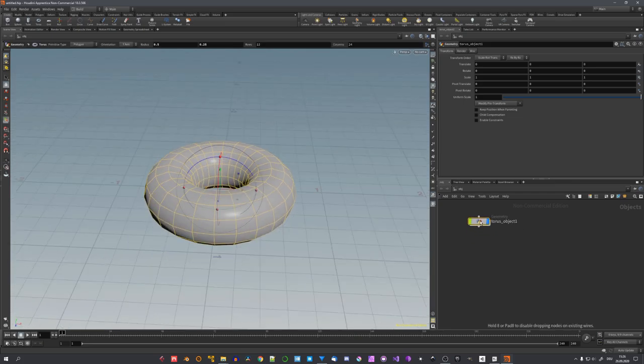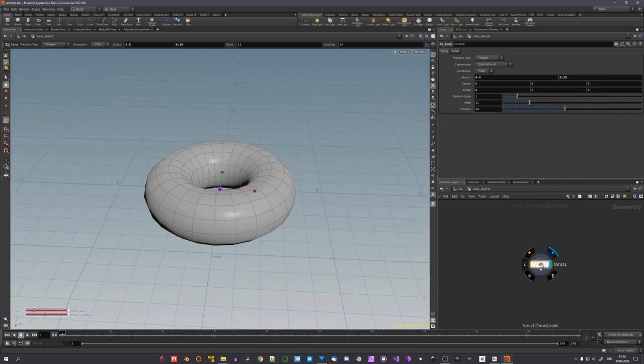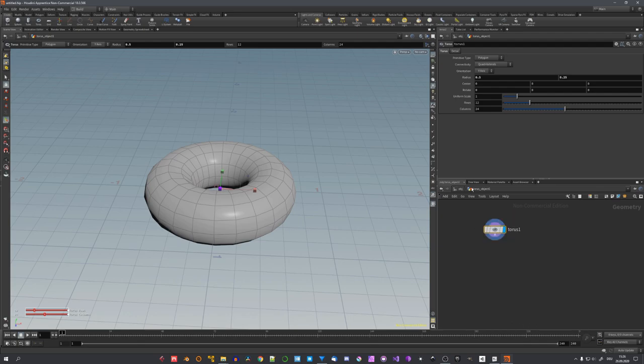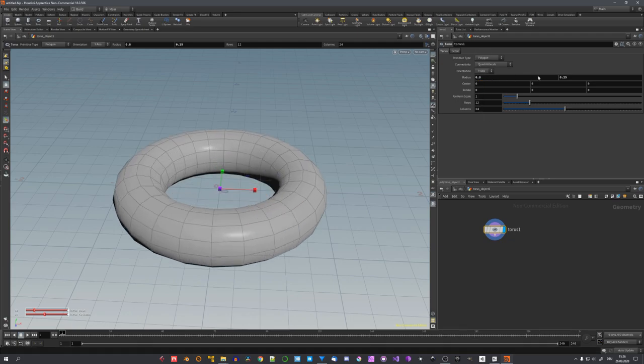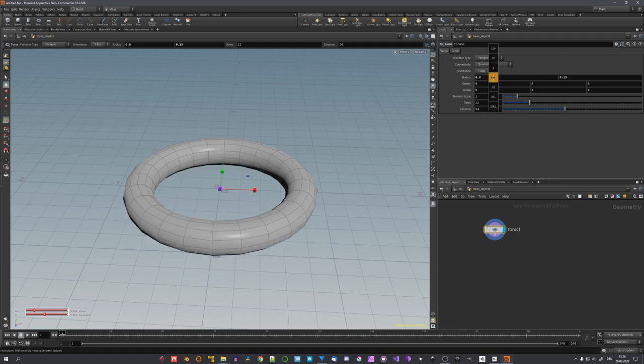The torus object now appears in this tab, and we can double-click it to enter it and adjust the inner and outer radius. By holding down the middle mouse button and dragging, we can easily adjust these values, just like this.